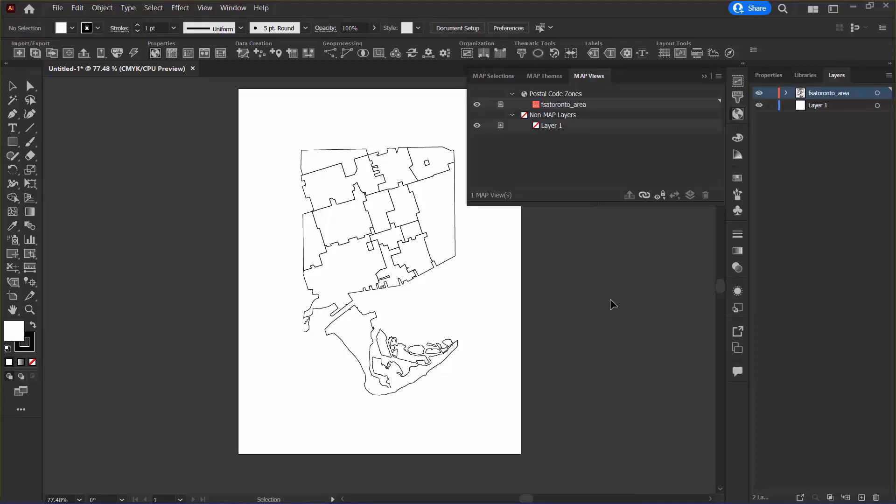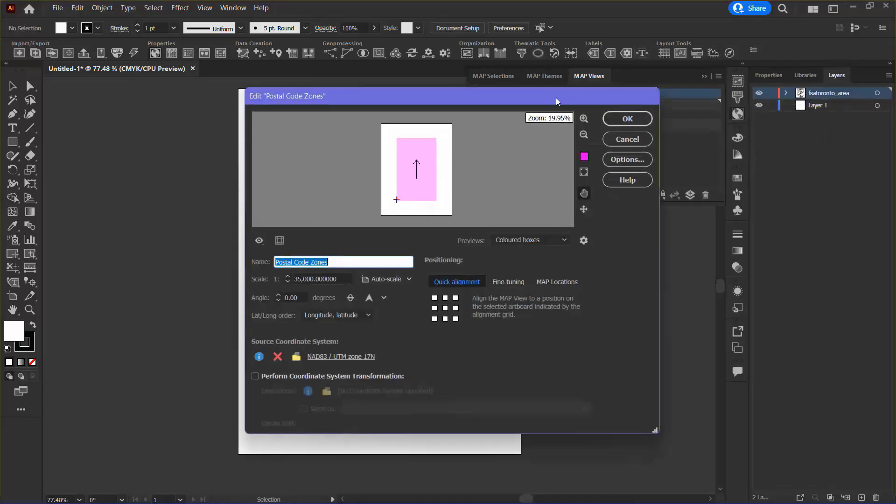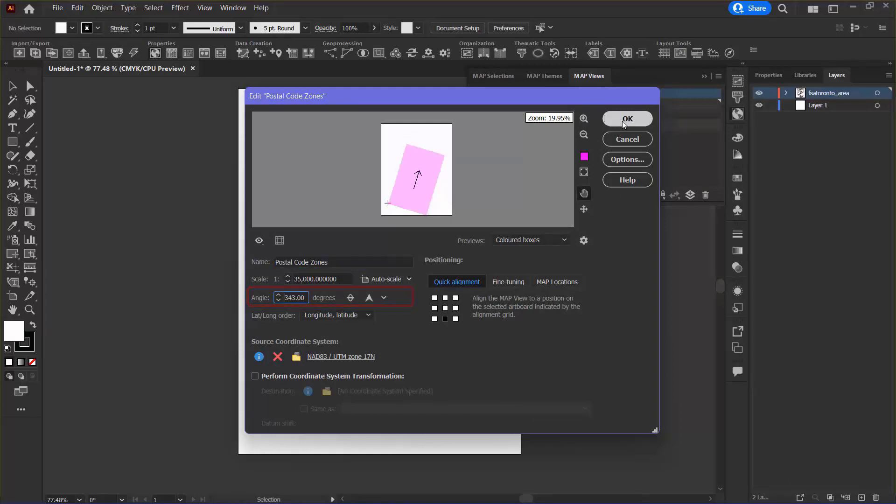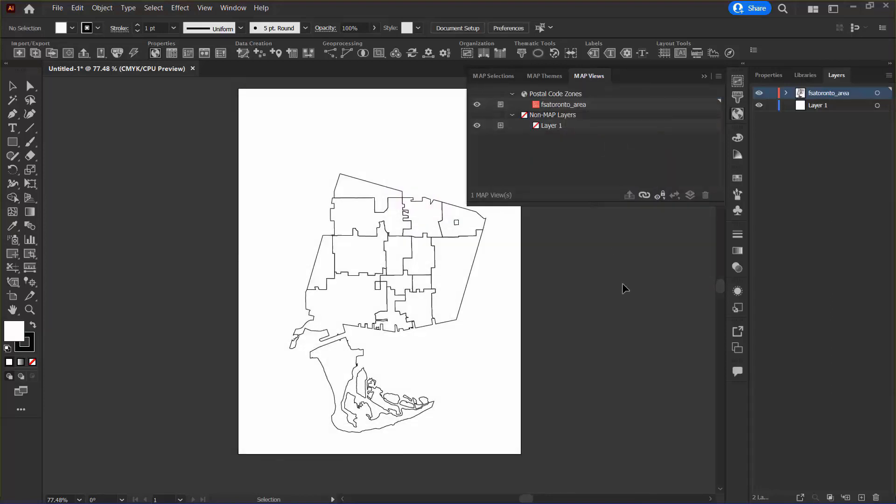Finally, I want to rotate the Map View. So in the Map Views panel, I am again going to select and open the Map View Editor. In the Angle box, I can type 343 and click OK. I can see that my Map View has been adjusted based on my specification.